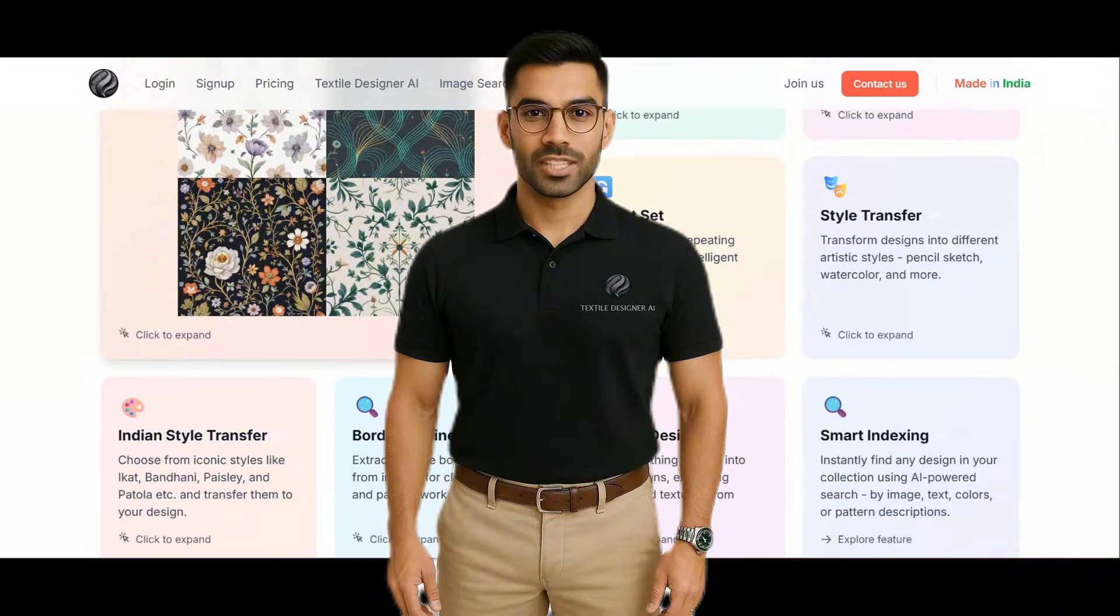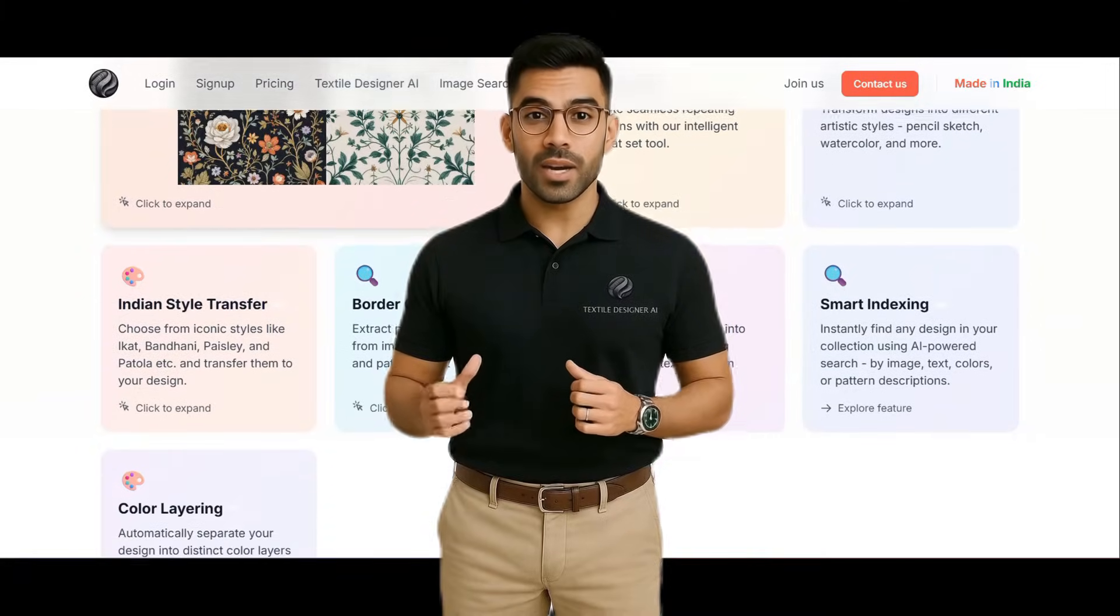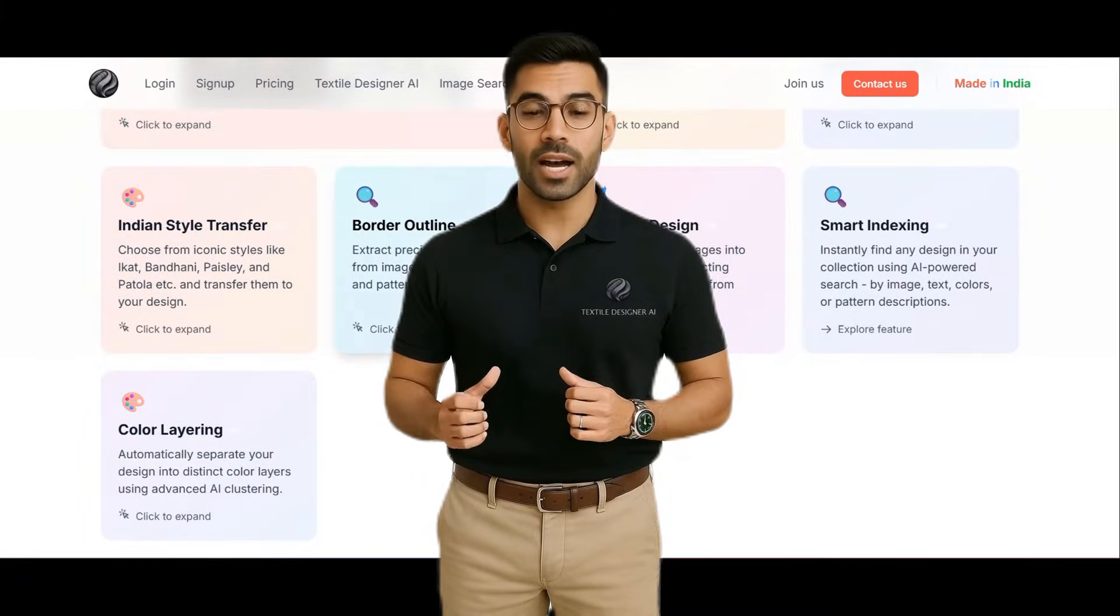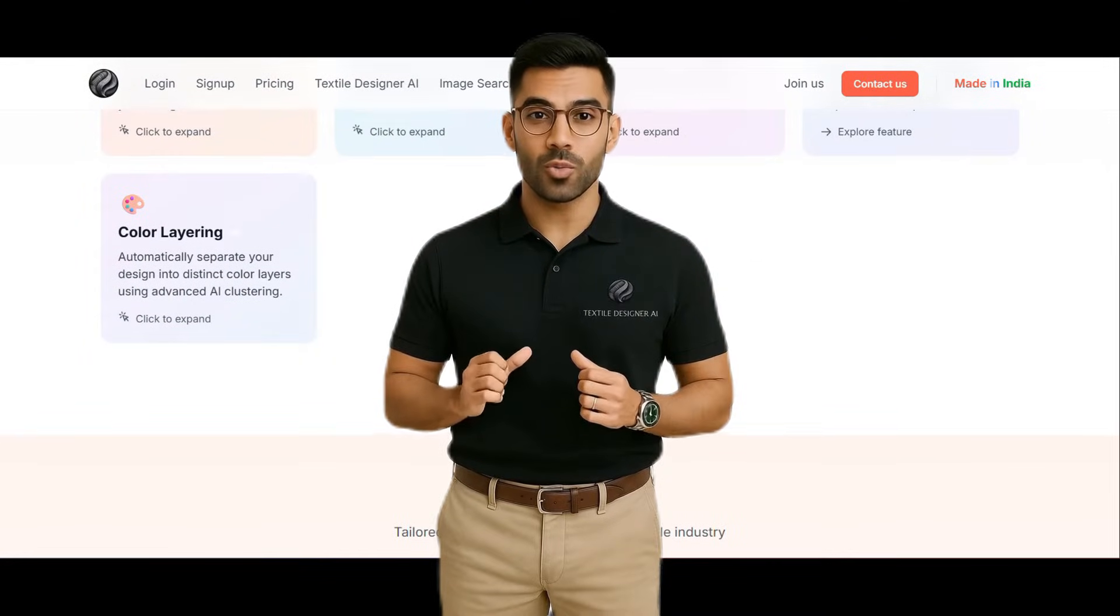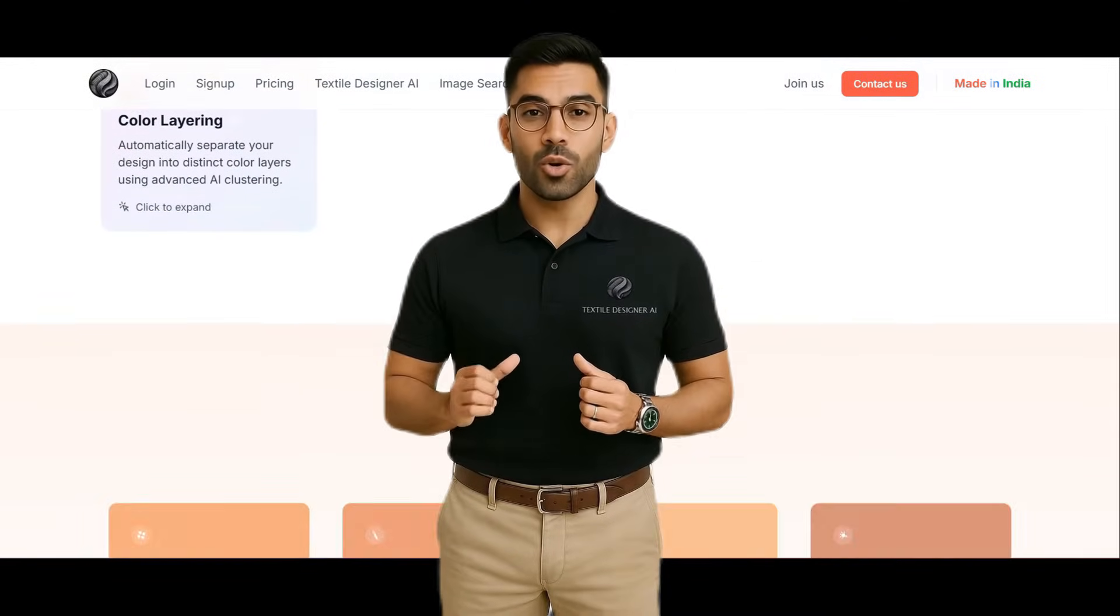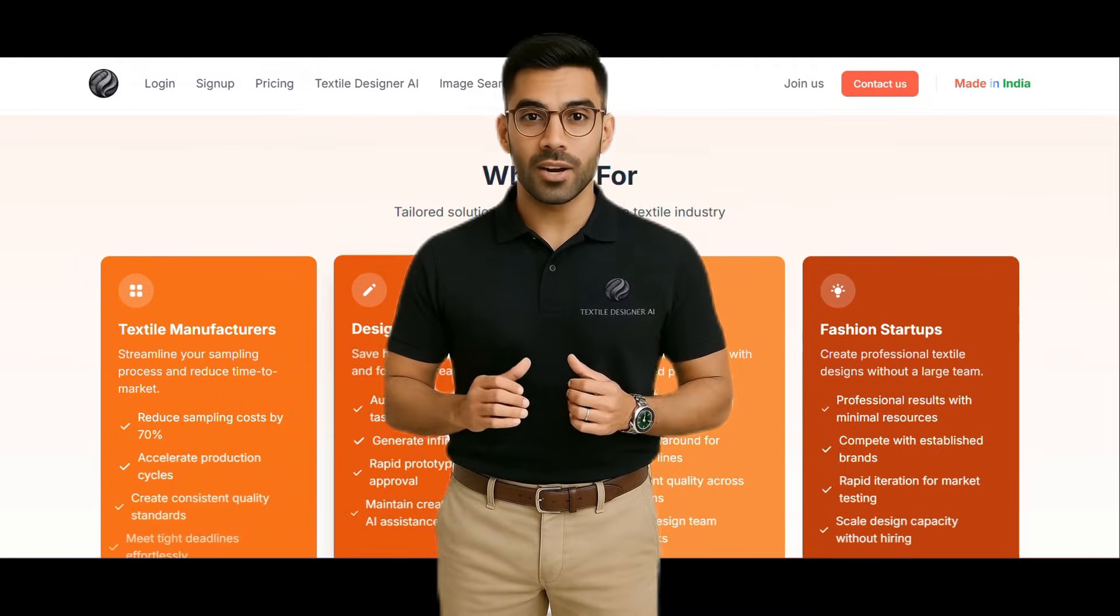This tool lets you scale, transform, and stylize your designs, all without writing a single prompt.